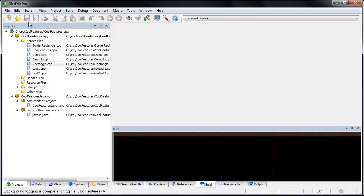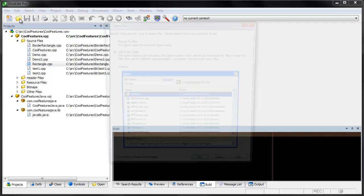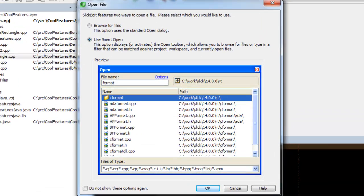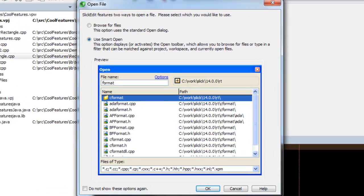First and most obvious is the Open button. In SlickEdit, this will prompt you to use the standard Open dialog or SmartOpen. We'll choose SmartOpen.